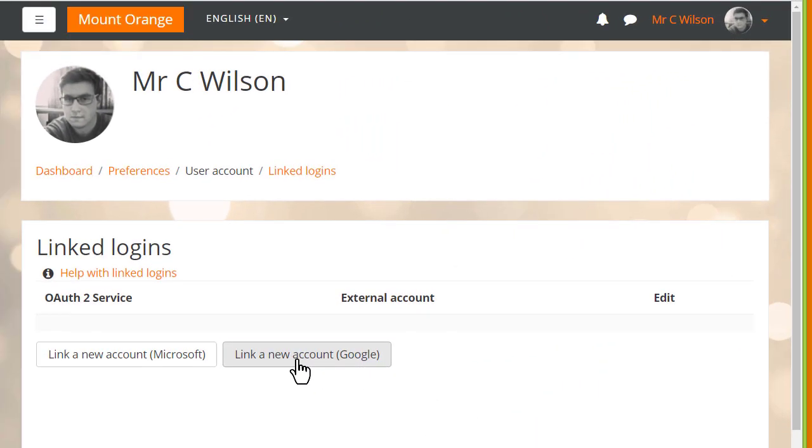And if you have an existing account you can link your Microsoft or Google Suite account from your preferences screen as our teacher is doing here.